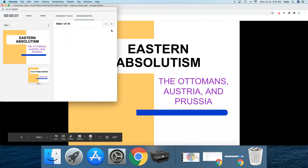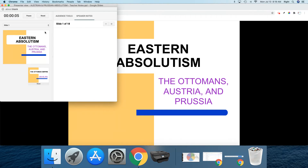What happens is a separate little window pops up that is my Presenter window. It starts to give me a count of how long I'm presenting, and in the background, you have the window that's being presented.